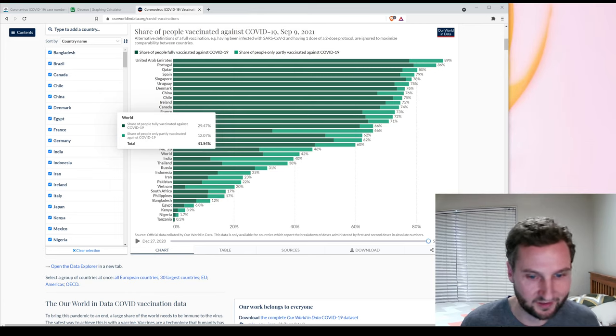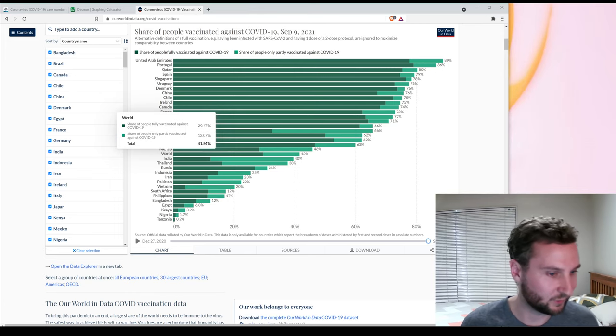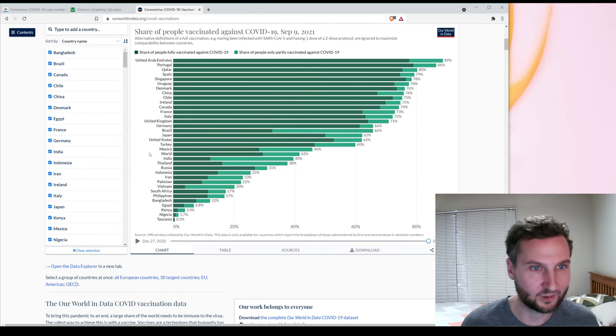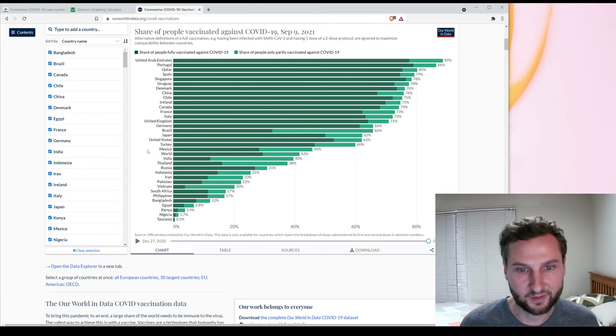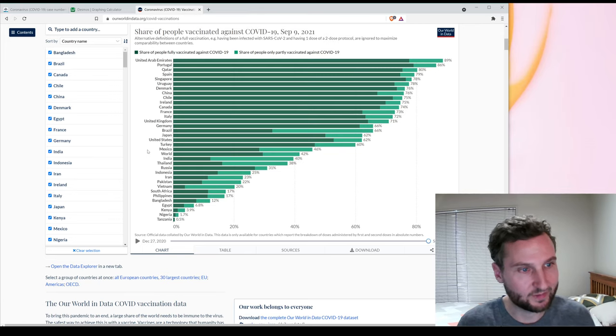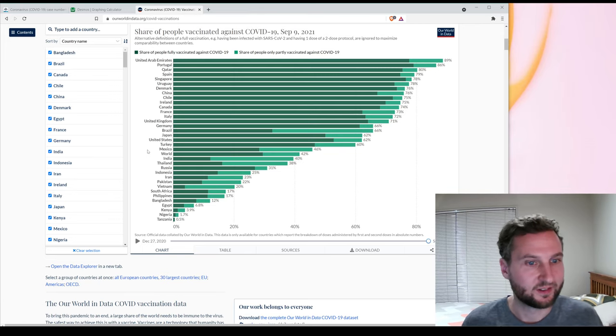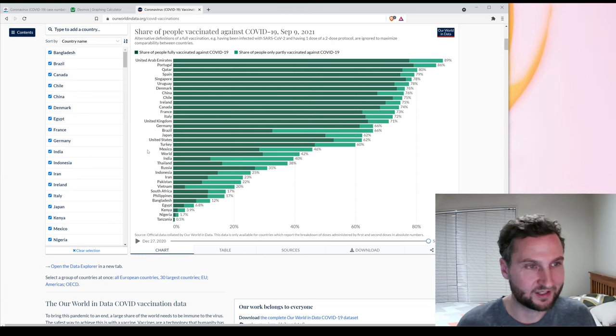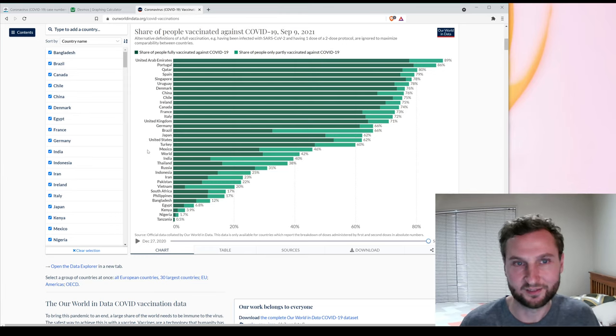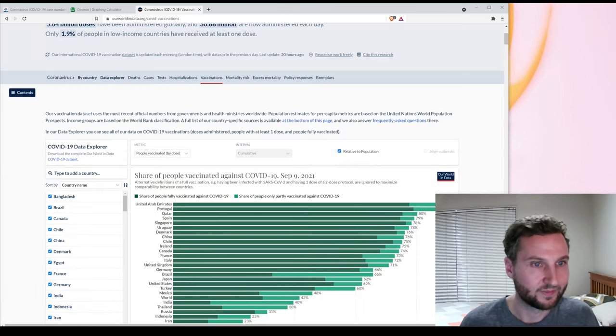That's pretty crazy. 30% of the world are in one single category. Pretty much there's only been a little bit less than a year of vaccinations ongoing.